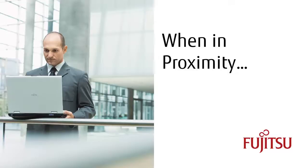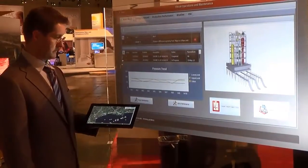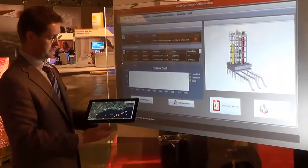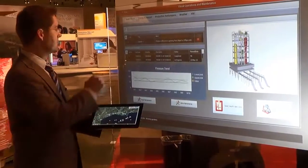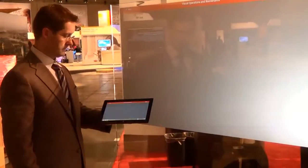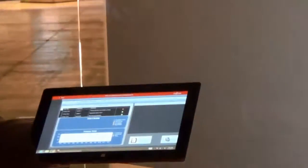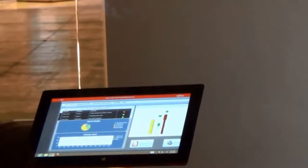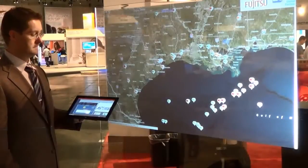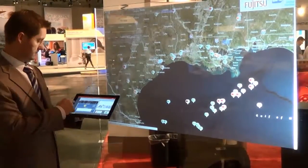When in proximity to the glass wall, an executive can flick the application to their Windows 8 tablet for follow-up back at their office. They can even flick the application from their tablet back to the glass wall if they'd like to discuss the current status with a larger audience.